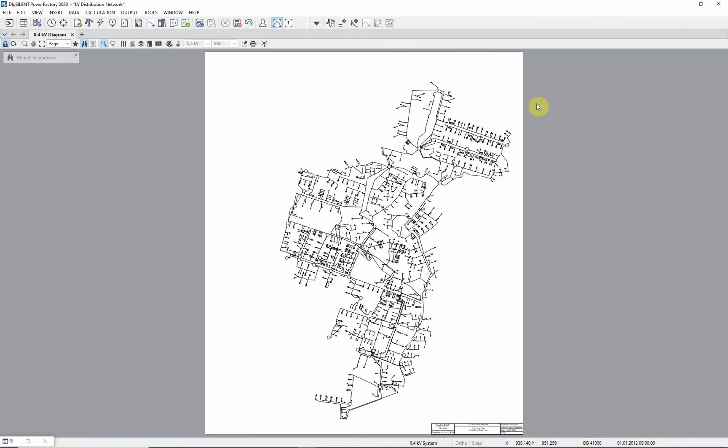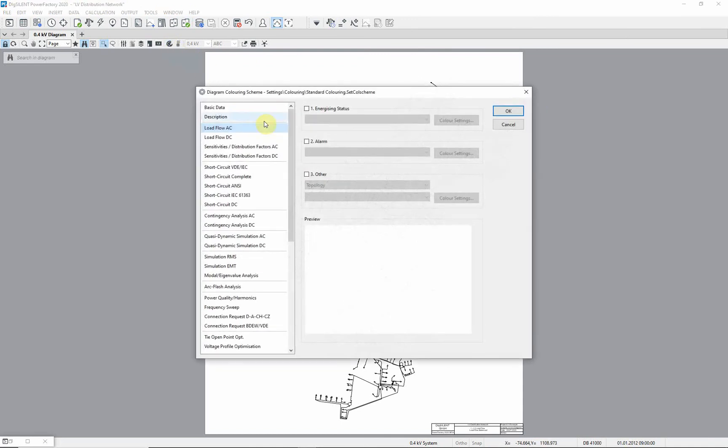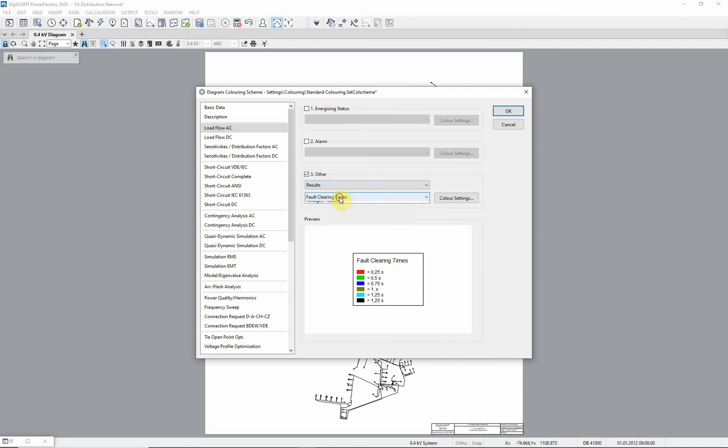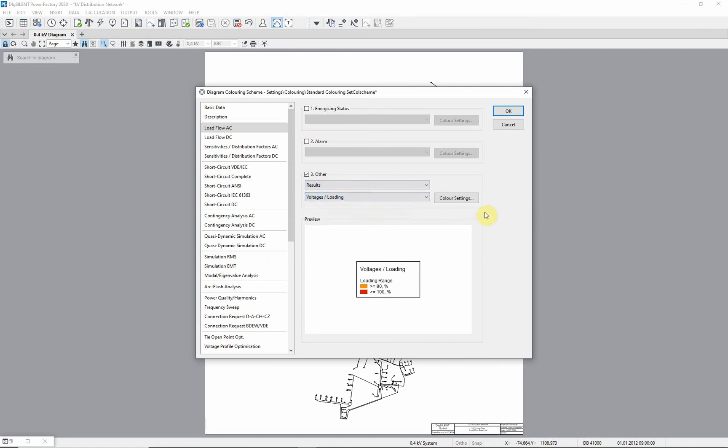Now we will color the diagram according to our results. Select the diagram coloring icon. Choose option 3, then select results and voltages/loading. Select OK.